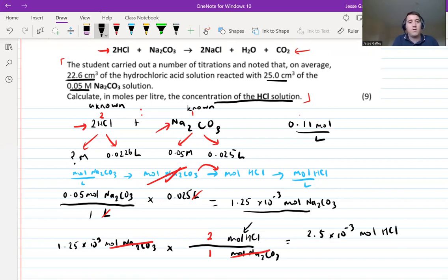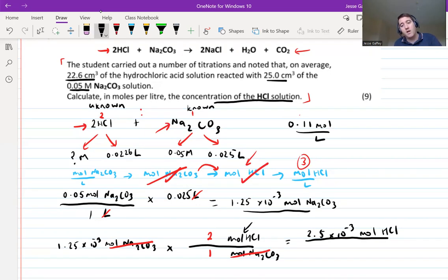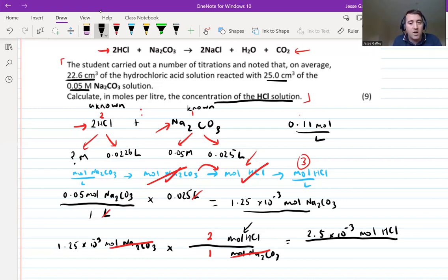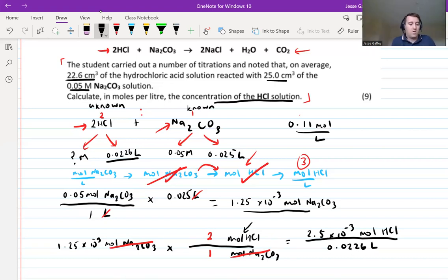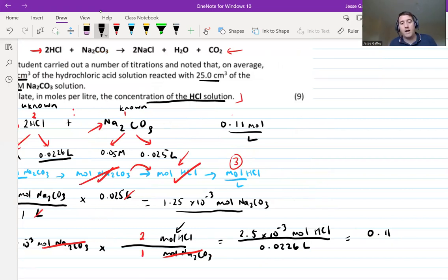Finally, divide moles of HCl by the volume of HCl used: 2.5 × 10⁻³ mol ÷ 0.0226 L = 0.11 mol/L. That's the concentration of the HCl solution. Well done if you got that by yourself.